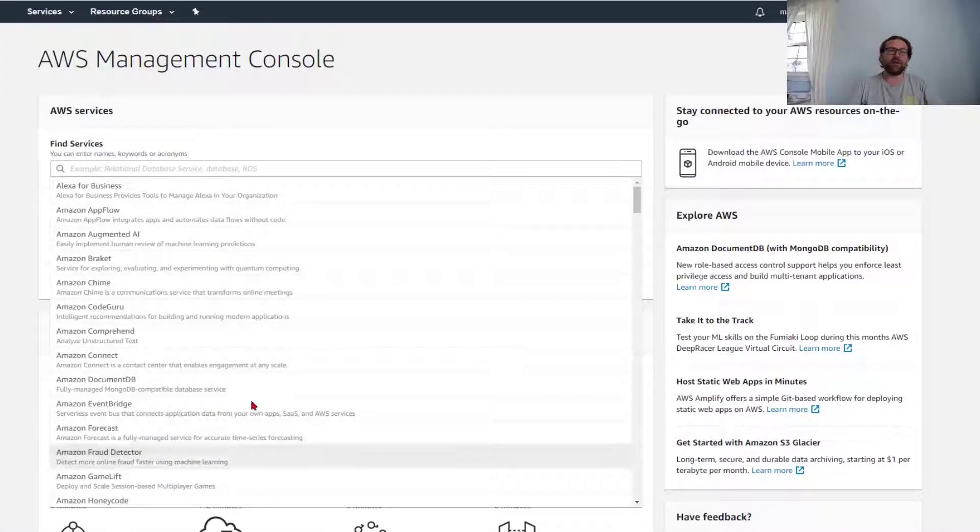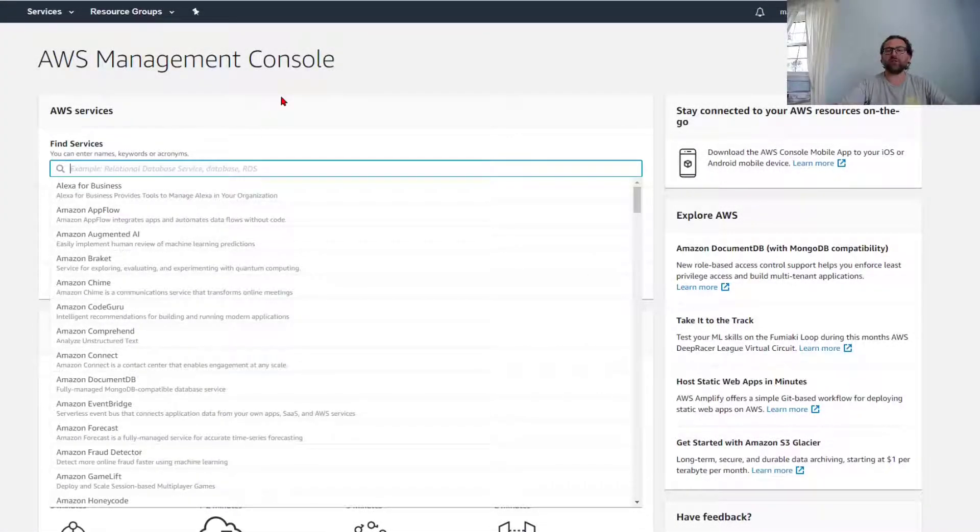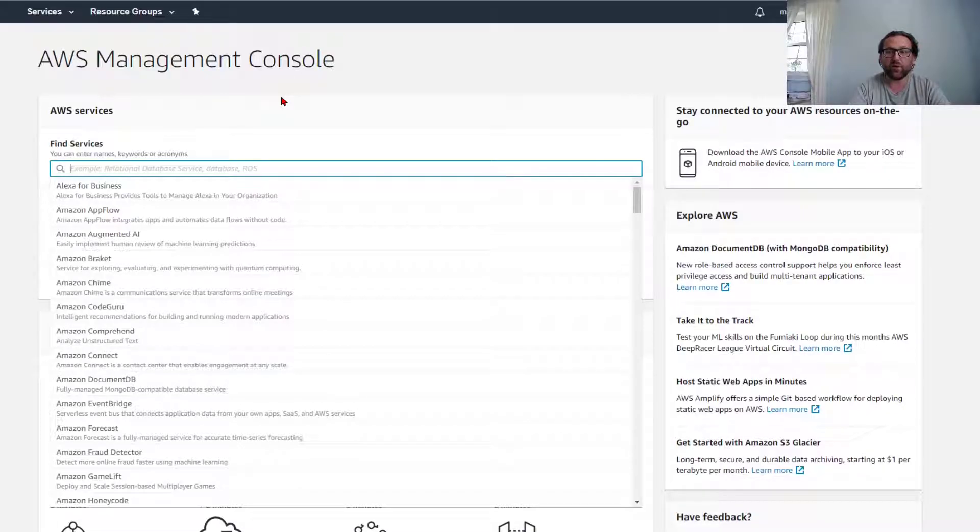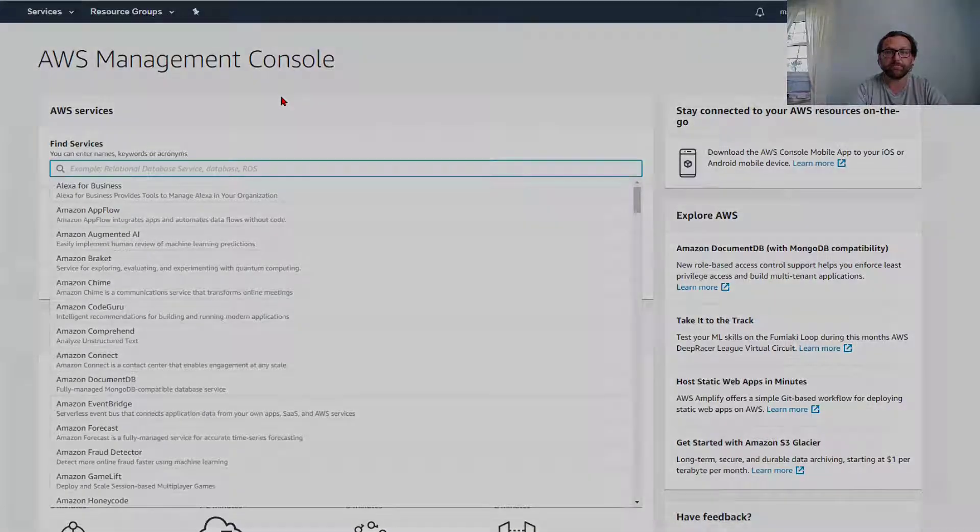Hi again everybody. So today we're going to learn another cool thing. We're going to talk about CloudFormation.